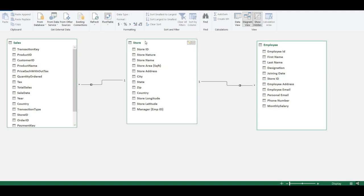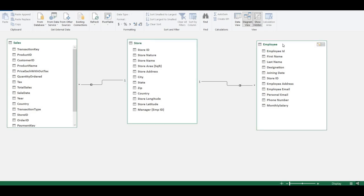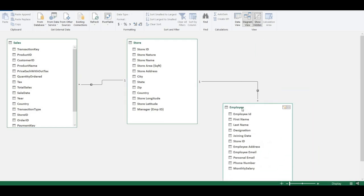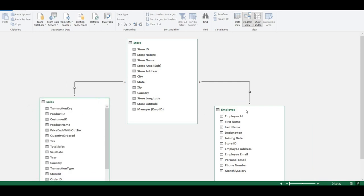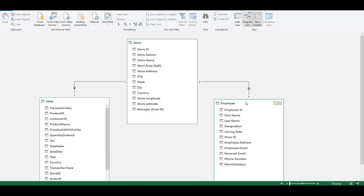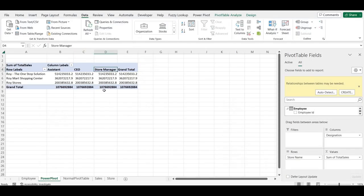The table containing a single occurrence of each value — with no repetition — is called a dimension table, and I always try to keep those on top. The table where values repeat is called a fact table, and I keep those at the bottom. This gives a clear idea of which tables are fact tables and which are dimension tables. Let me go back to the Power Pivot model to create the Store ID connection for the Employee table.